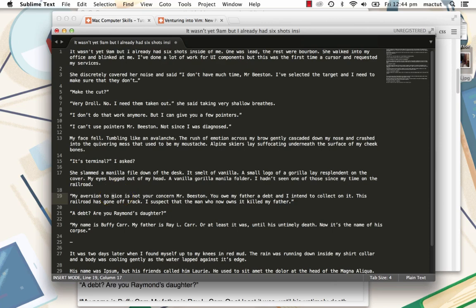This might be a bit much for you, this might be more than you need, and learning Vim takes quite a while. But maybe saving time when you're typing is just that important to you, that you're going to dedicate yourself to it.